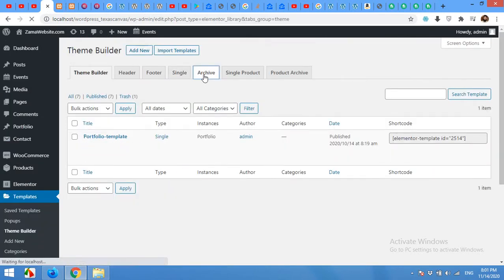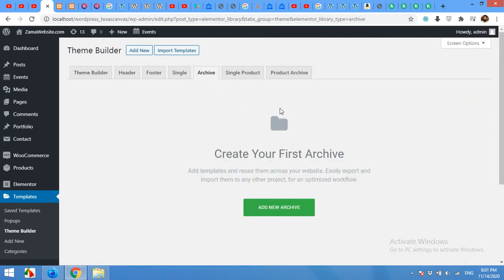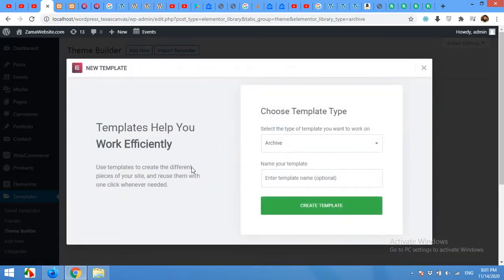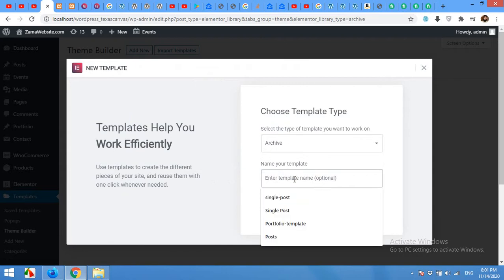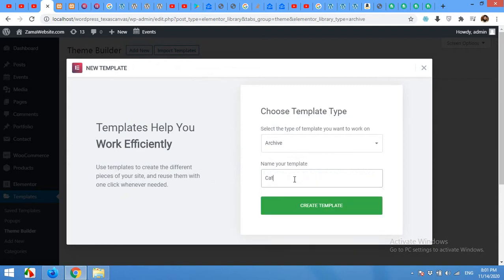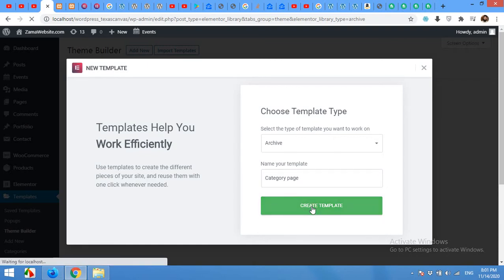Click on Archive. In the Archive section, click on Add New Archive and you will see some Template options. Choose the Template Type as Archive and type the name Archive. It will be Category or Category Page and Create Template.